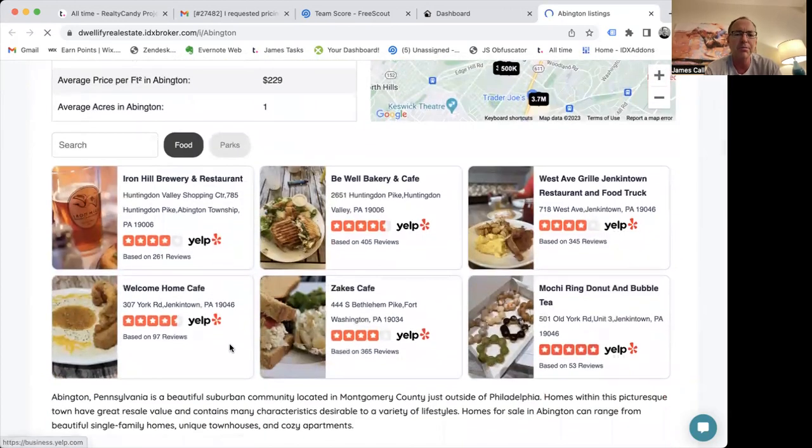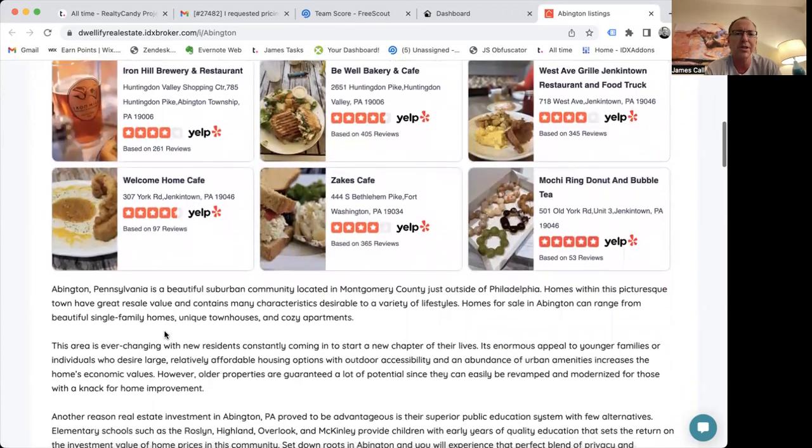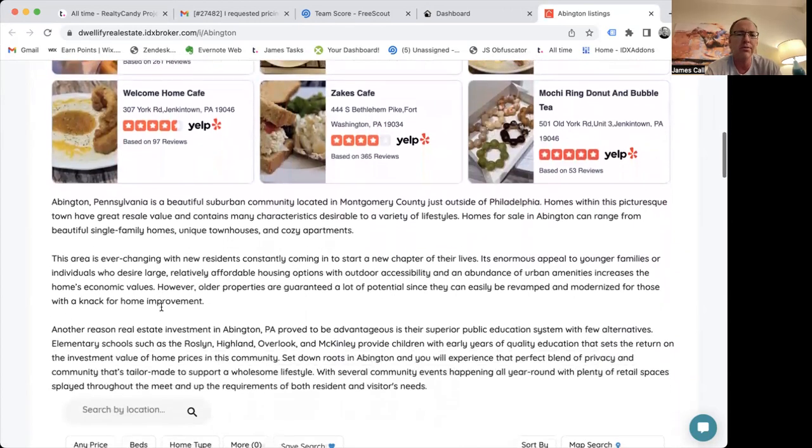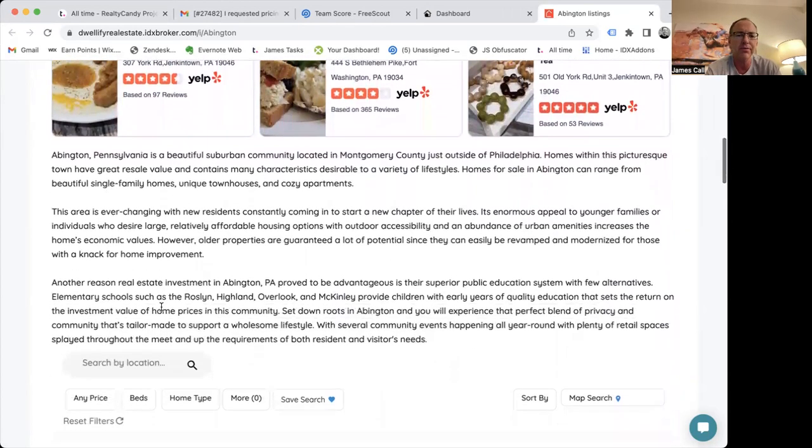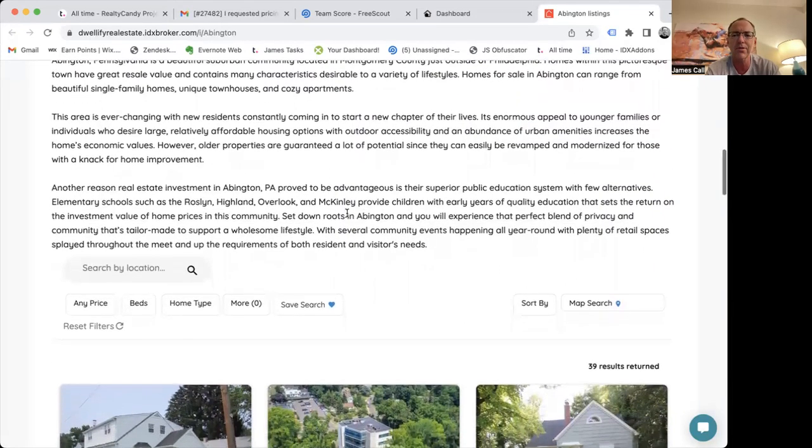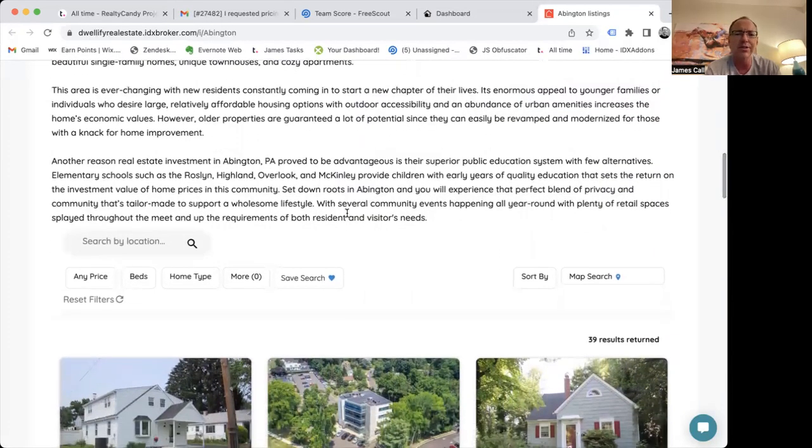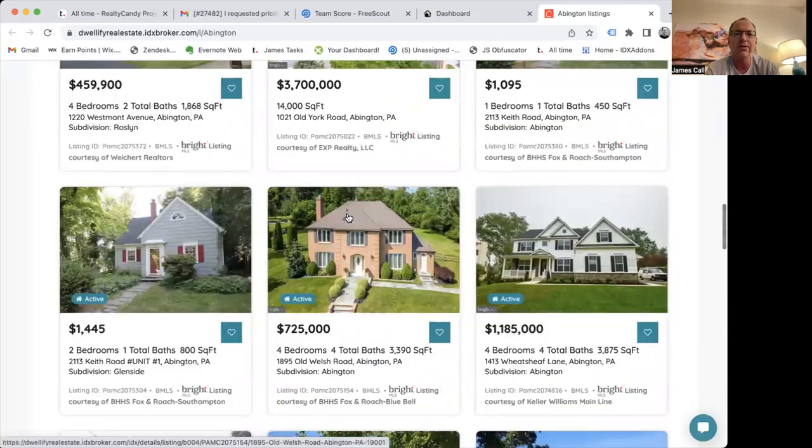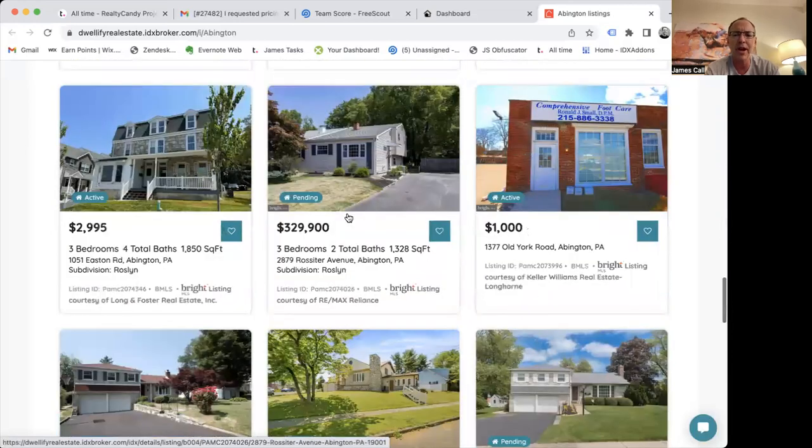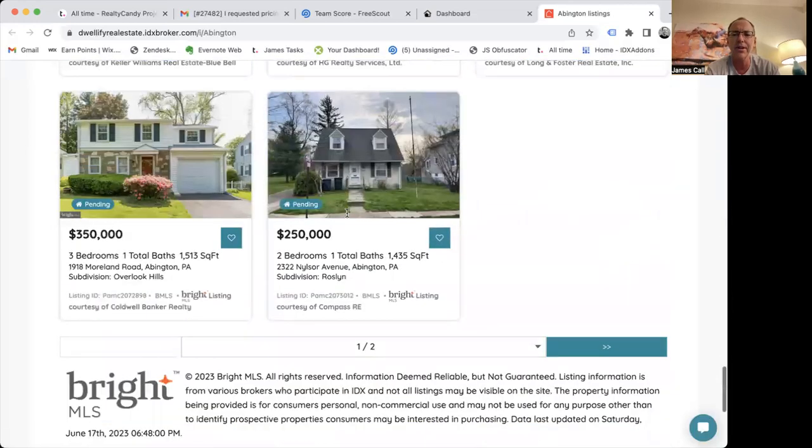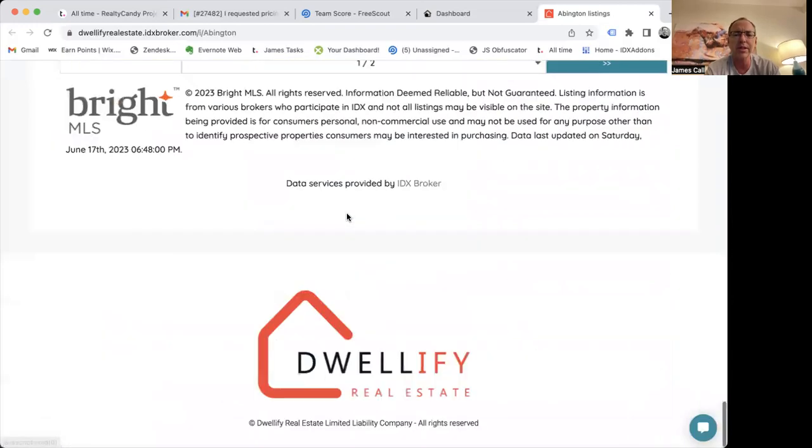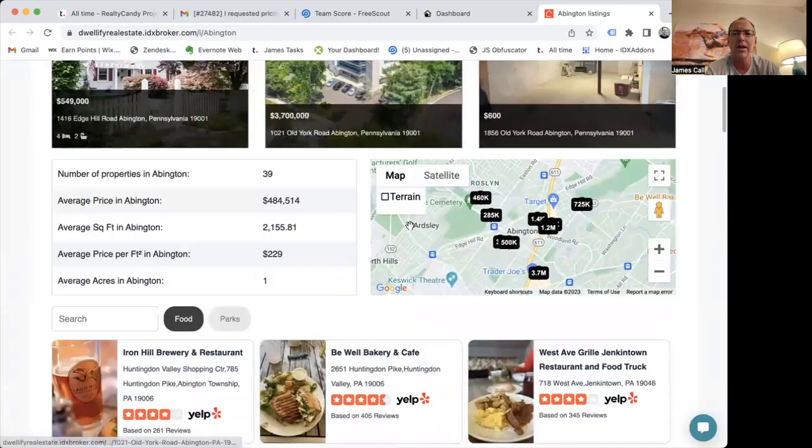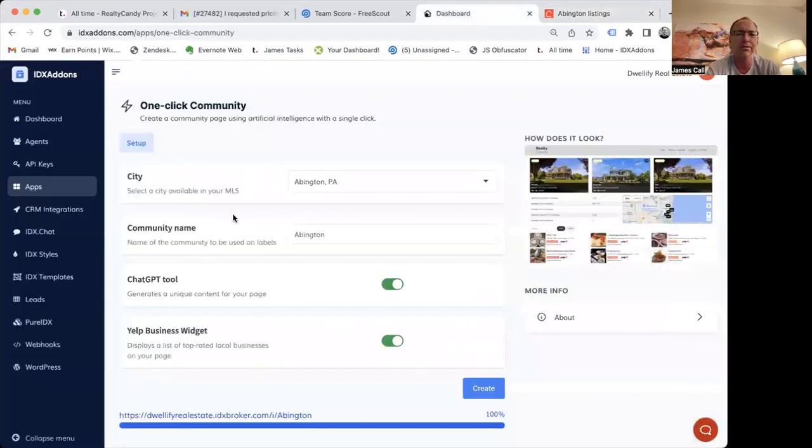I have some Yelp data. And then you can see here that this is the content ChatGPT generated. It's a beautiful suburban community. This area is ever-changing. Another reason real estate investment is great is because of this. And now we should load up all the listings for Abington. And you can make this for every town in your area. And you can see it takes 30 to 60 seconds to make one of these pages. And they load up just like that on your site. And all your users can look at them. So that's a great tool.